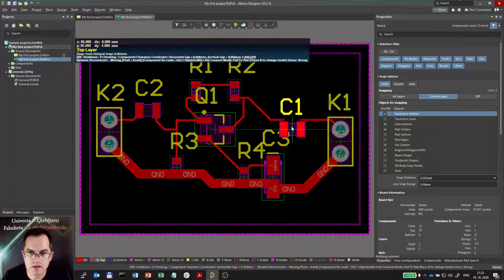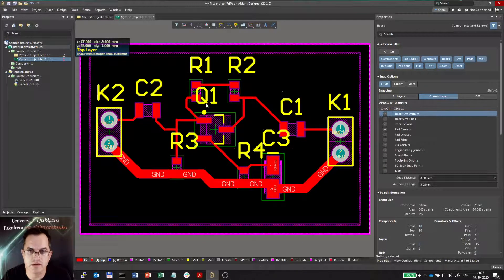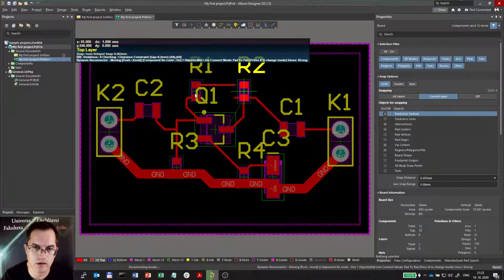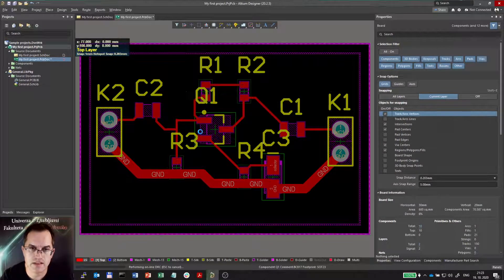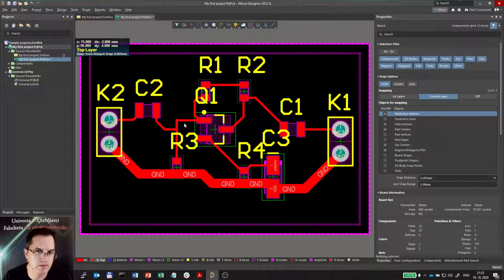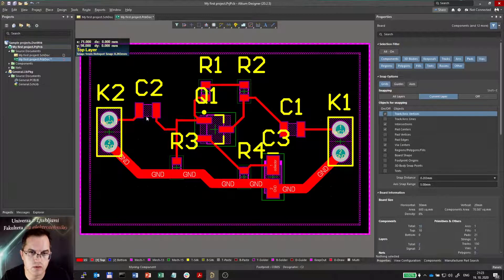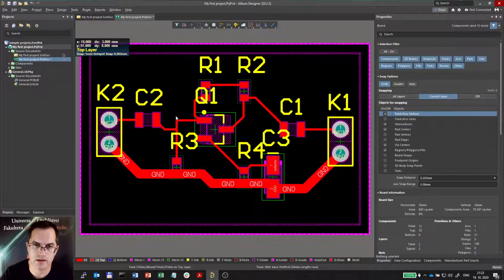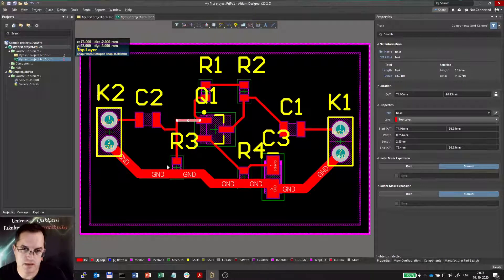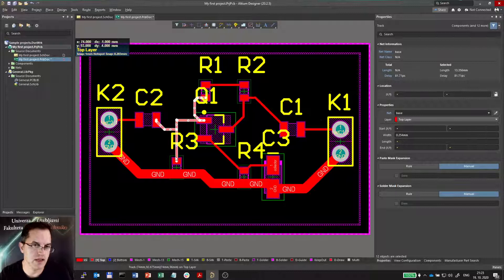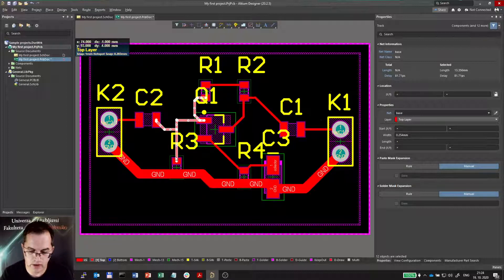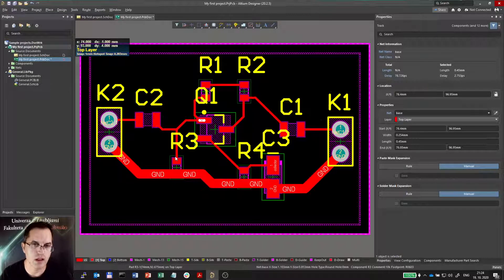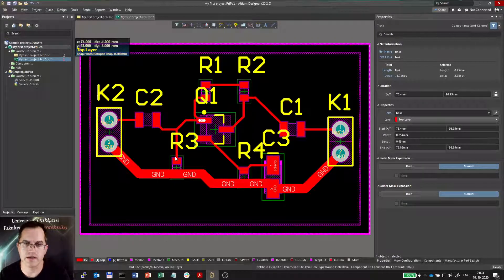But actually not always this routing is done very efficiently or in the way that we need. For example, these lines here might be better. So what I can do, I can use so-called glossing function. So I will select a piece of this wire, I will click Tab to select everything and then I will click Ctrl-Alt-G. And it will actually gloss it, so it will make it less complicated.